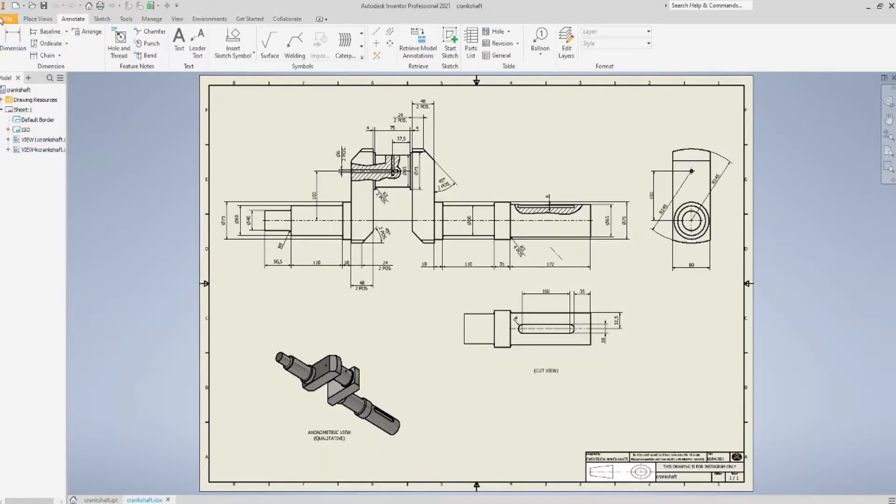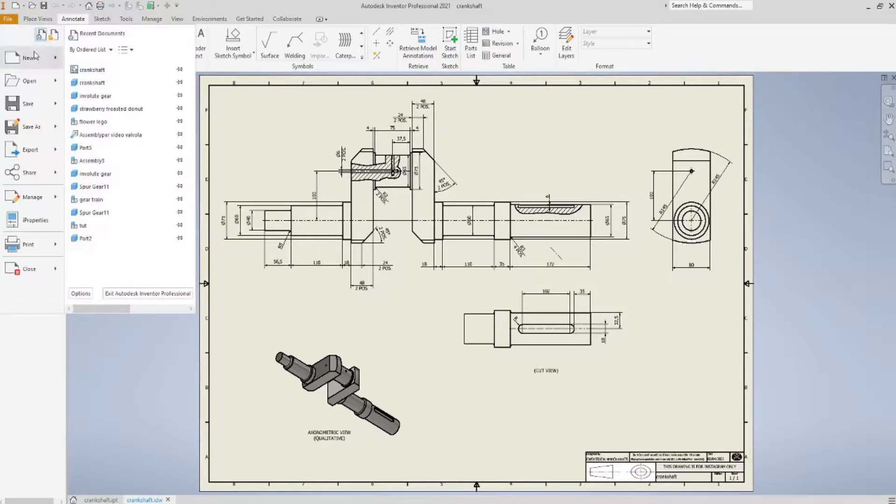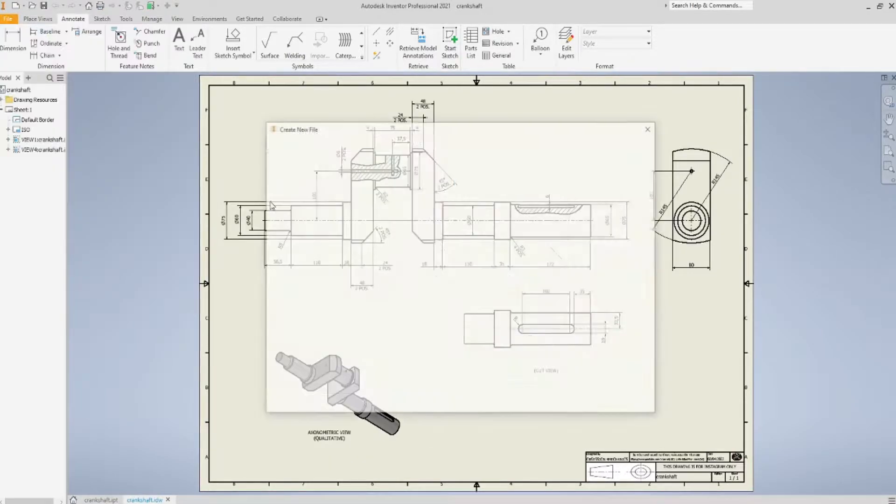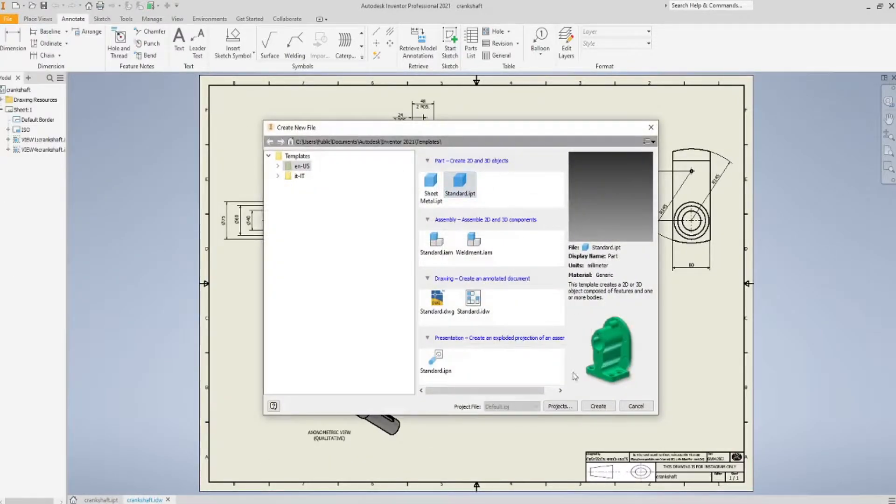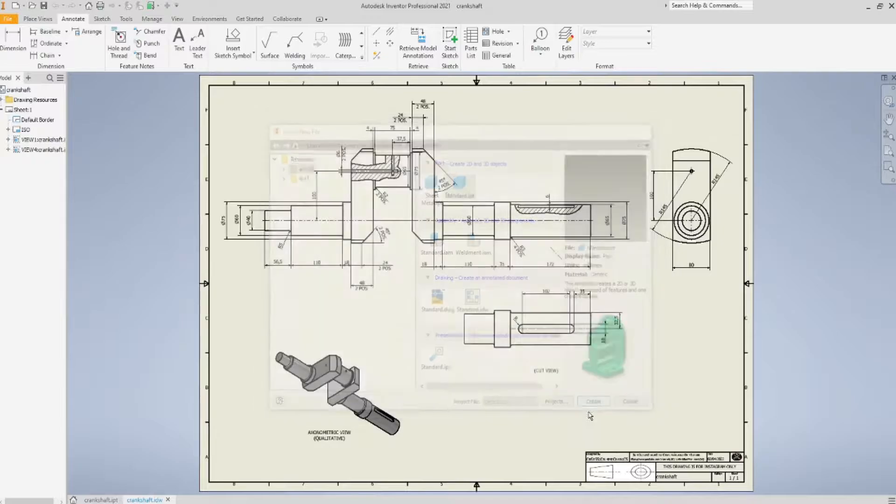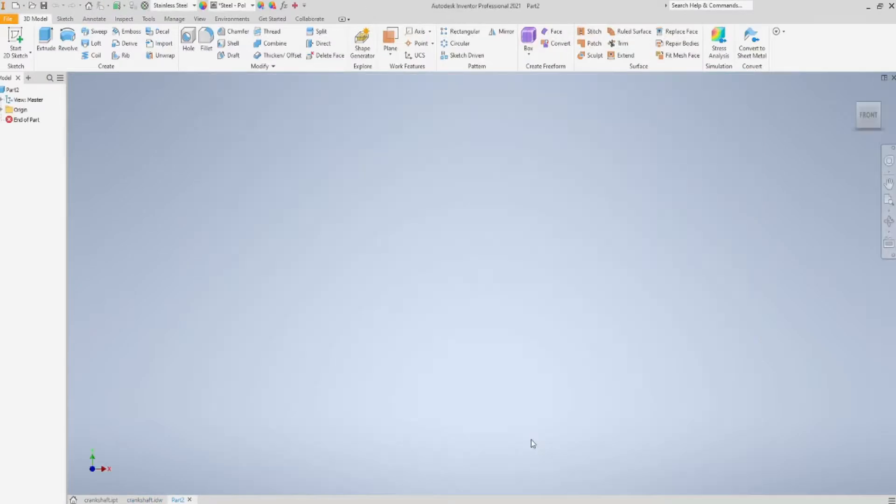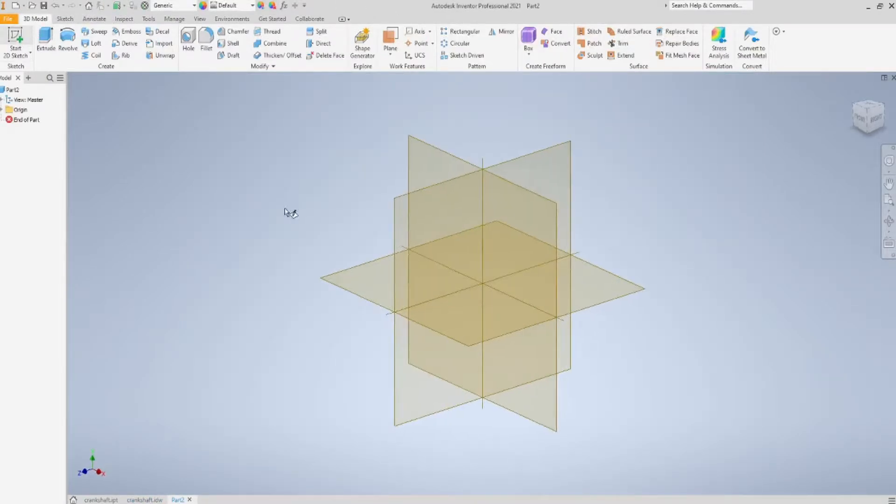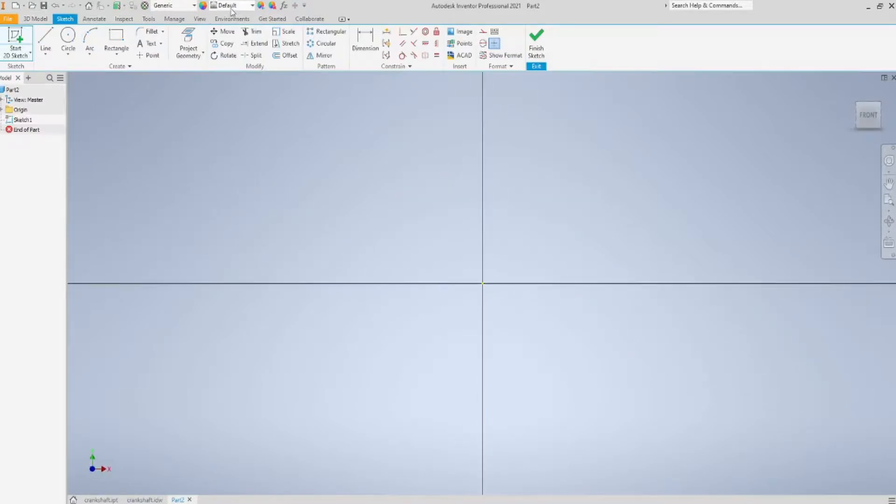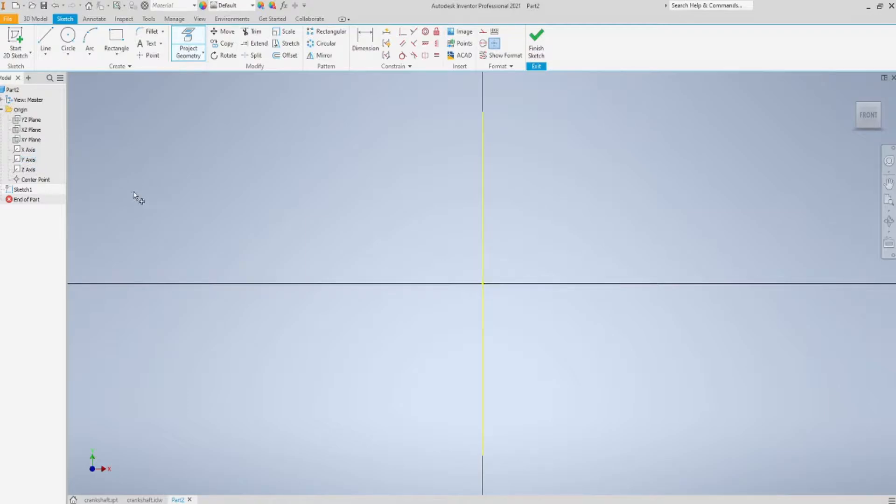Now we can really start on getting things done. First of all, of course, create a new part, start a sketch on this plane, project the axis, as always, and now what?